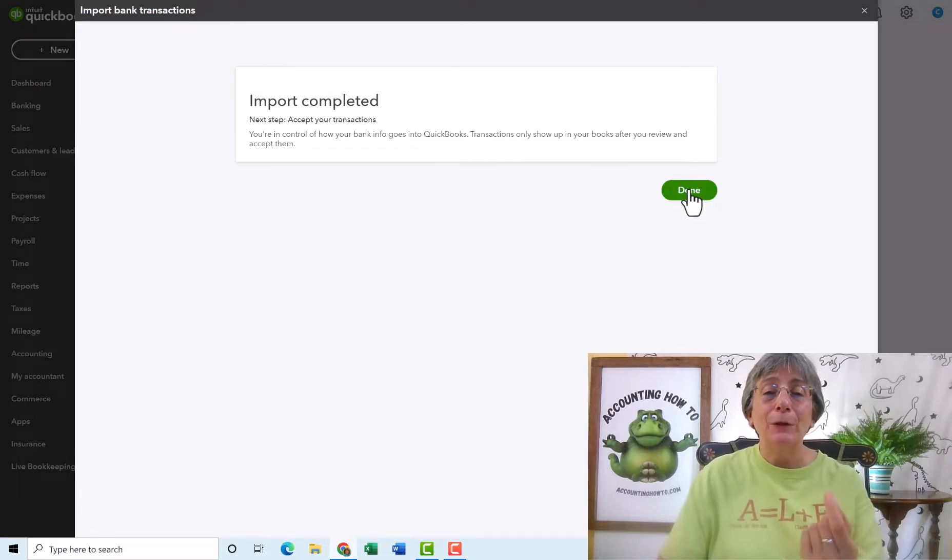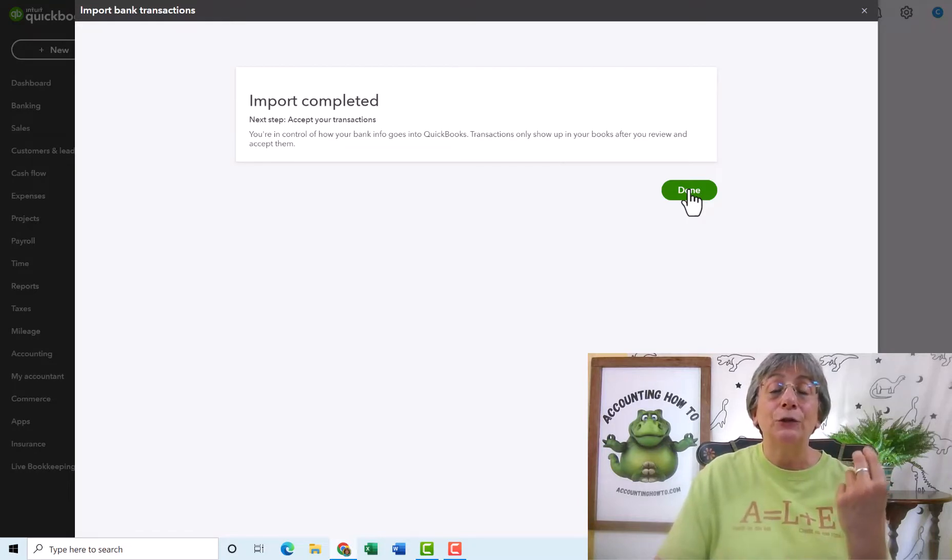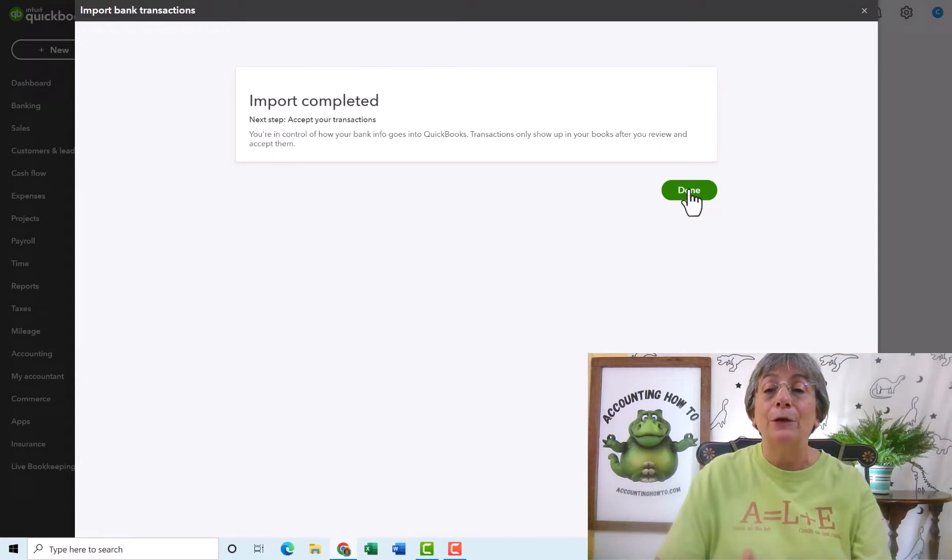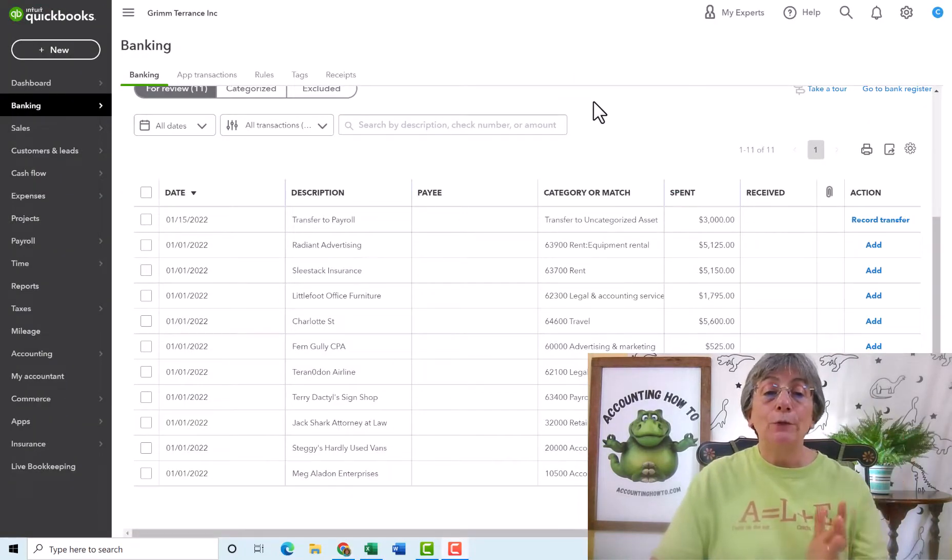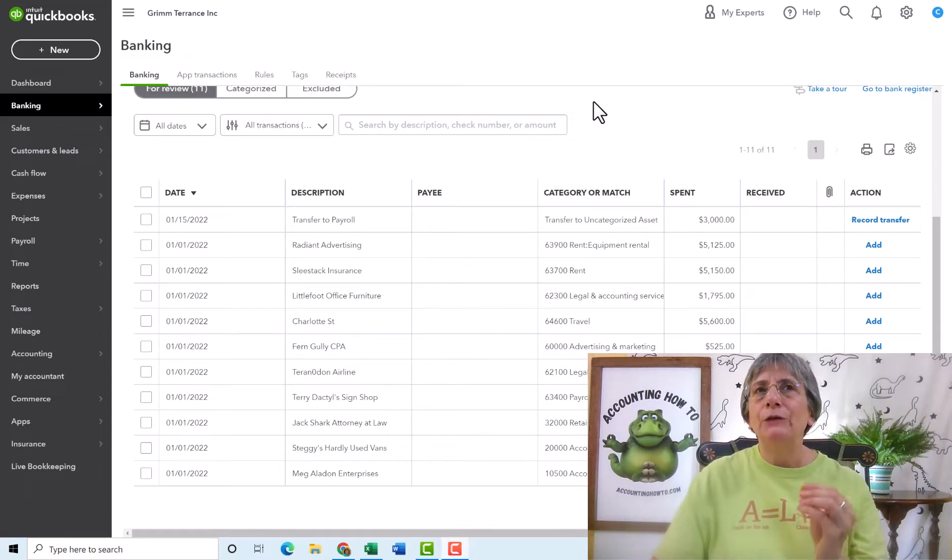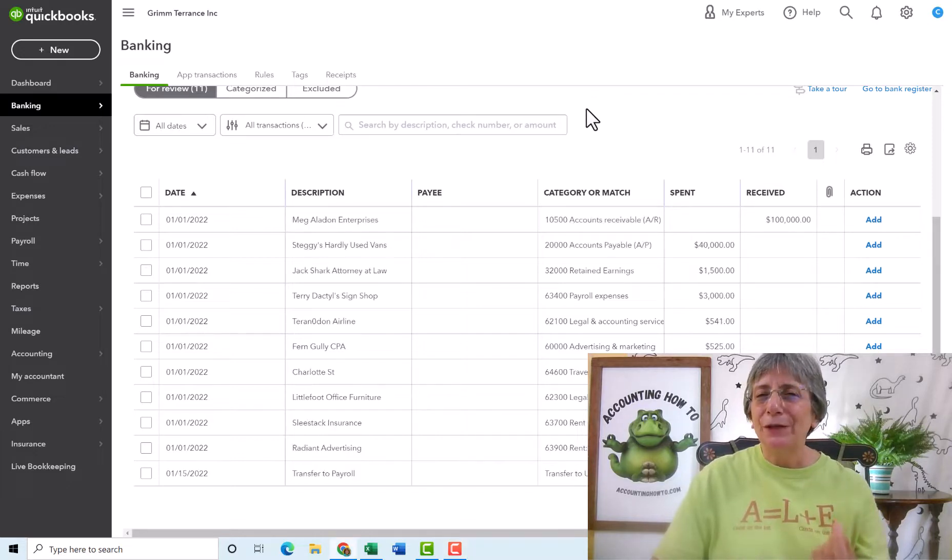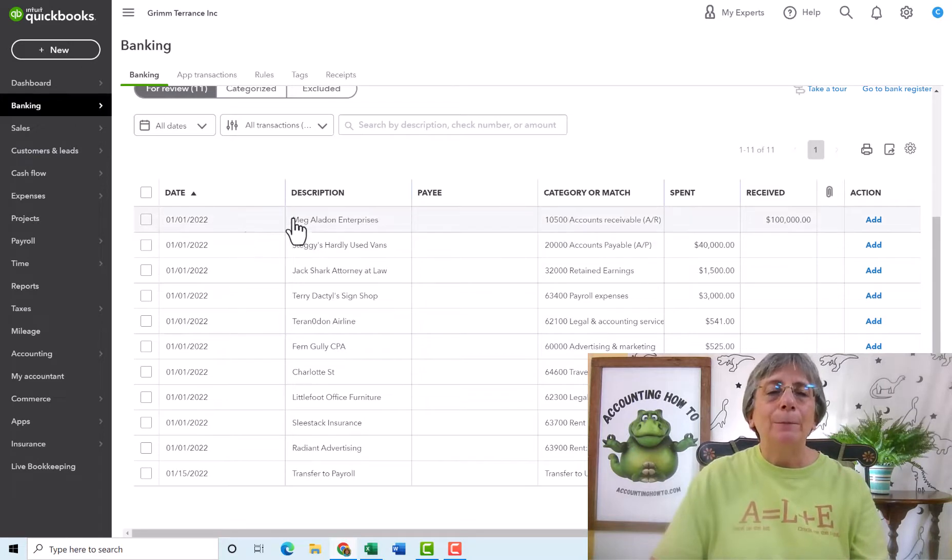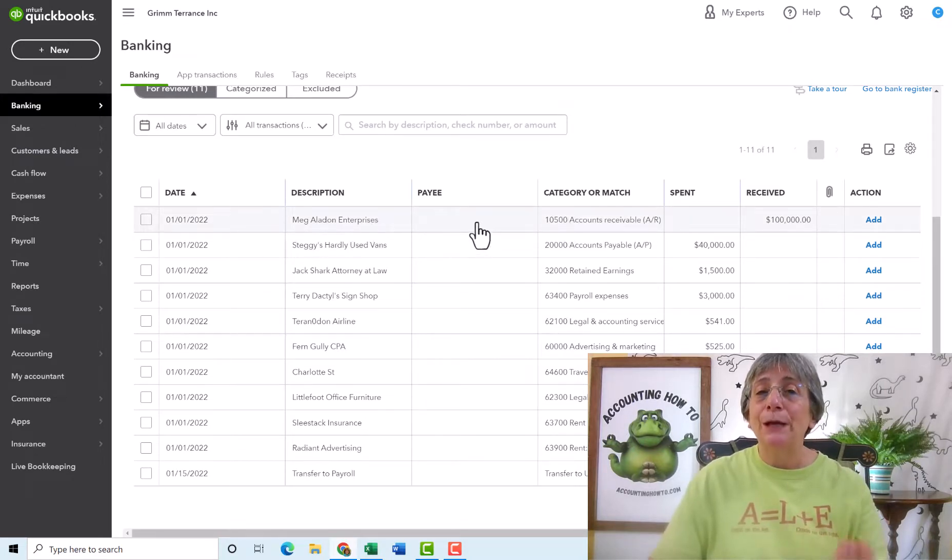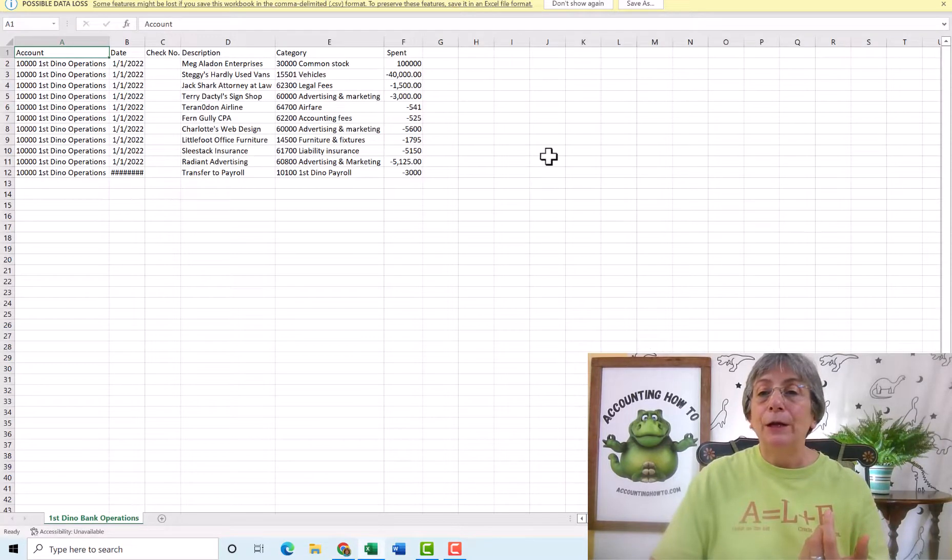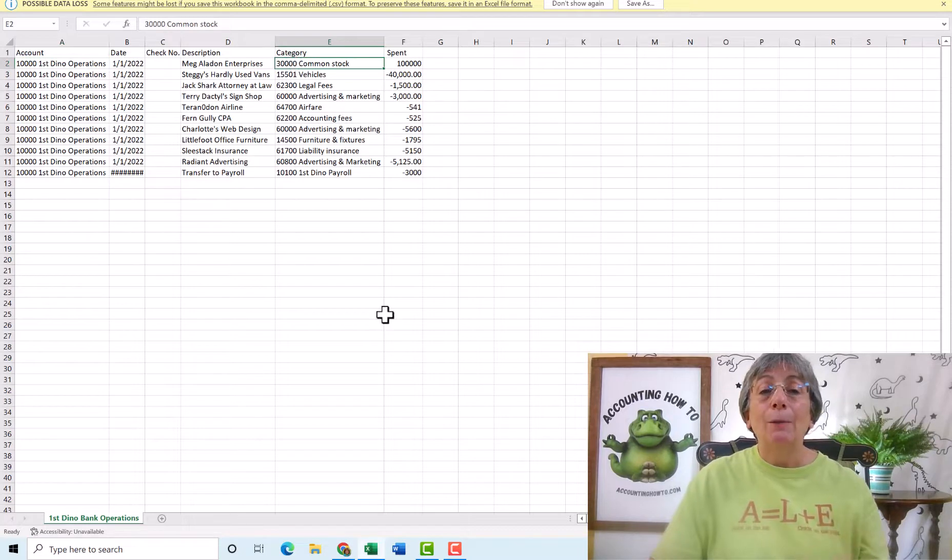And let's go see what happened with those transactions when we brought them in. The same thing would happen if you were having a direct feed from your bank, or if you downloaded transactions from your bank, and then uploaded, imported them into QuickBooks. So here in banking, we can see all of these transactions that we just brought in. And this is pretty typical of what you may see when you bring things in from any bank account. So things didn't come in exactly the way I wanted them to. For example, we have Meg Aladon Enterprises. This is Meg's investment in the business. And in my spreadsheet, I said, I want that to go to common stock.